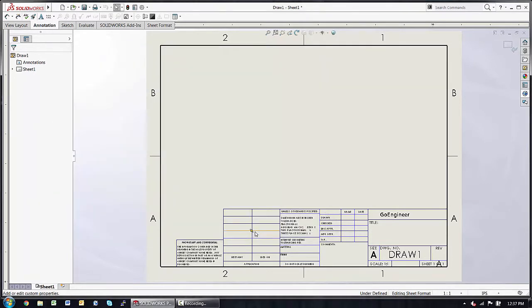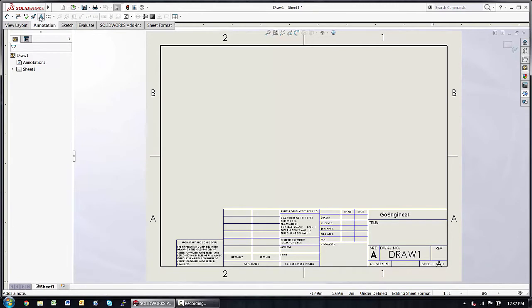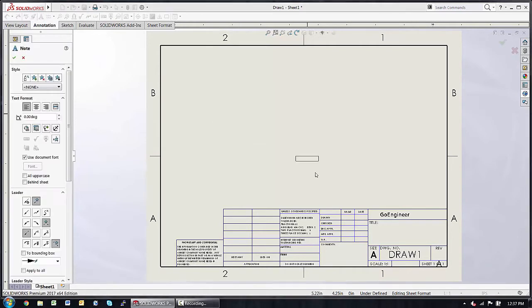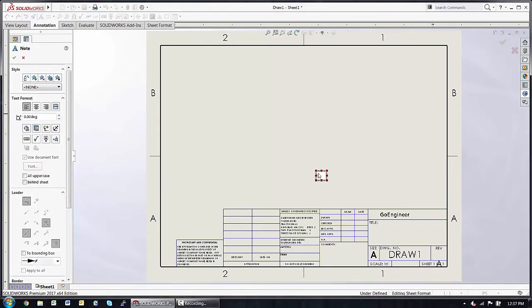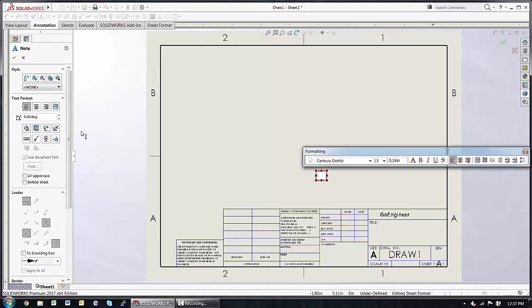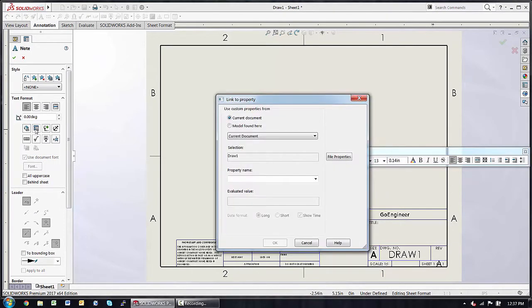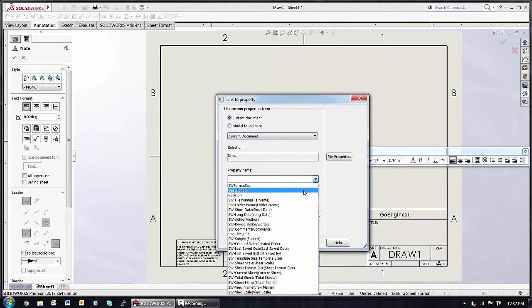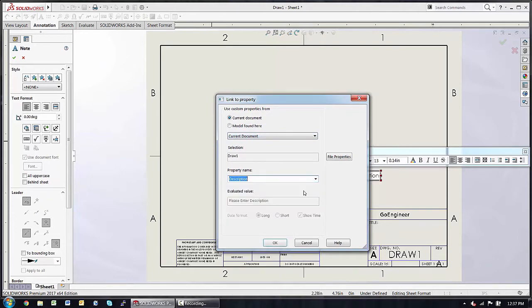The easiest way to access this information is to create a note, drop it on, and use this second button for link to property. That brings up a GUI that will allow me to just choose from a drop-down to tie this note to its description.